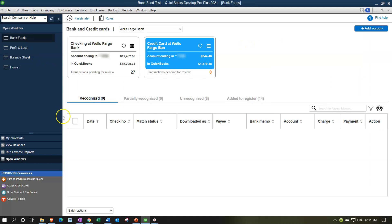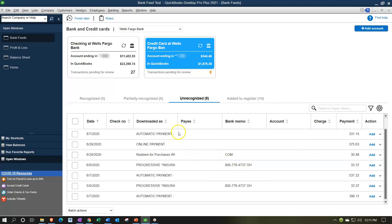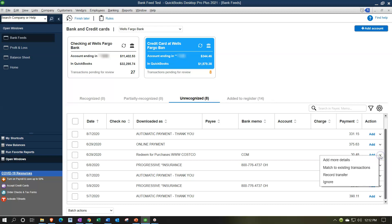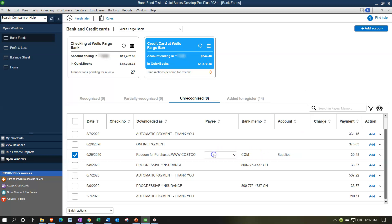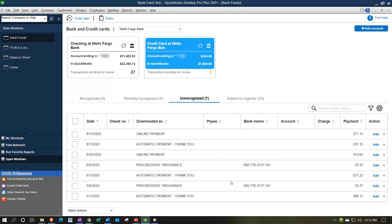Back in bank feeds, looking at uncategorized items on the payments side - there's a Costco redemption, meaning they charged us back. It appears under payments not as a payment we made but as a chargeback from Costco. Since it's decreasing the liability rather than increasing it, the Costco rule didn't pick it up. I'll assign it to the Supplies account. We could set up a separate rule for Costco credits, but I'll just add it manually since it shouldn't happen too often.